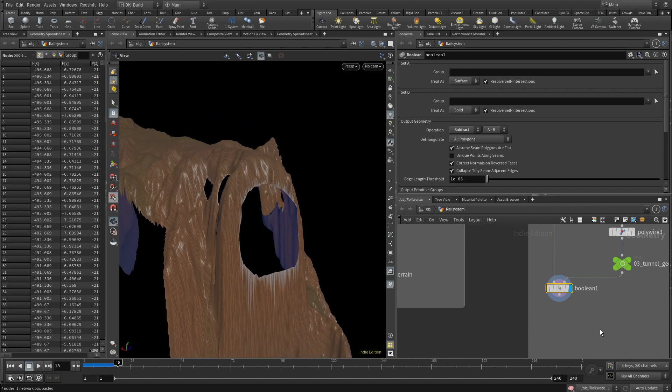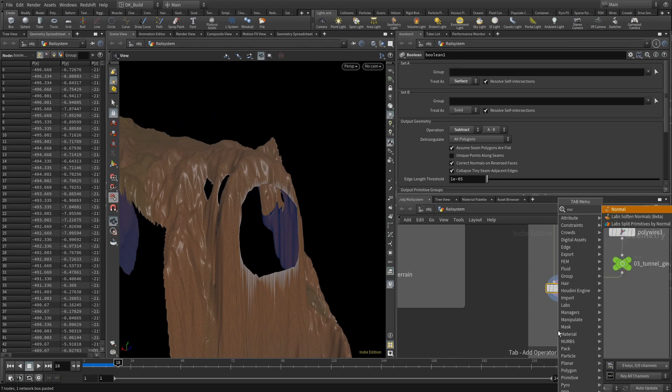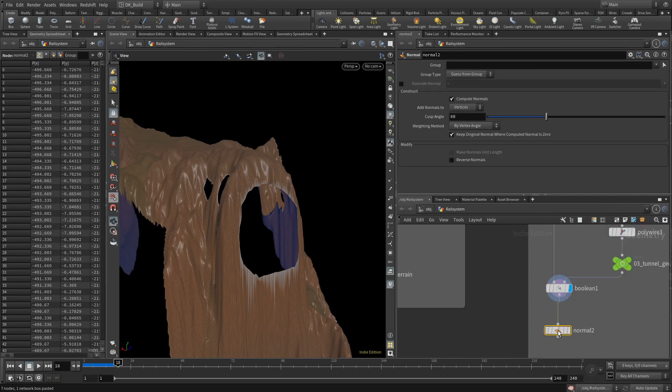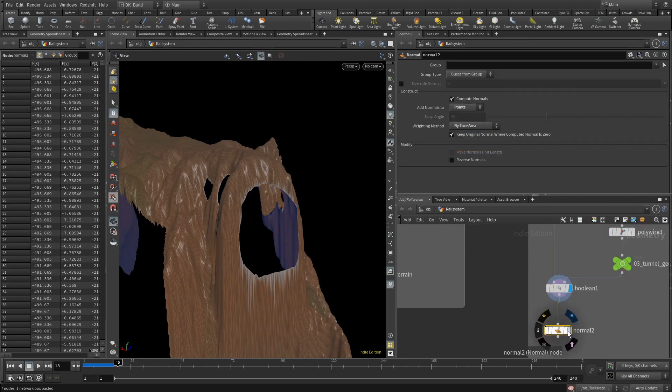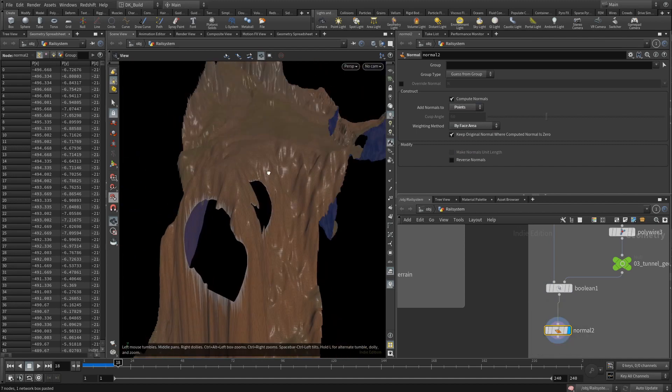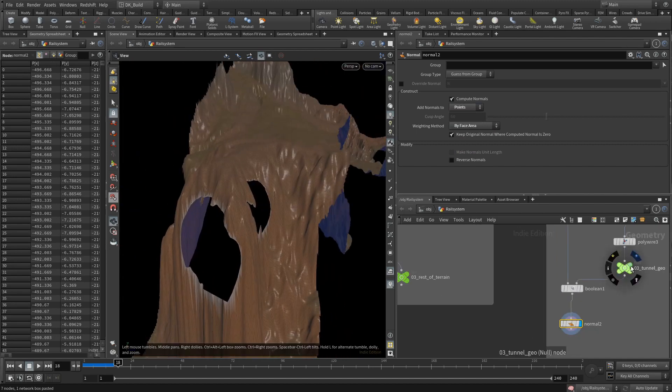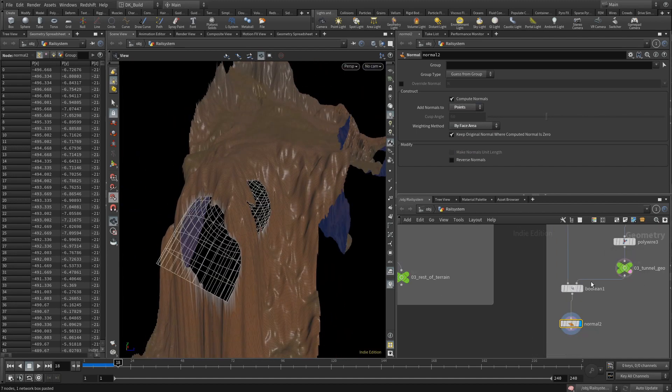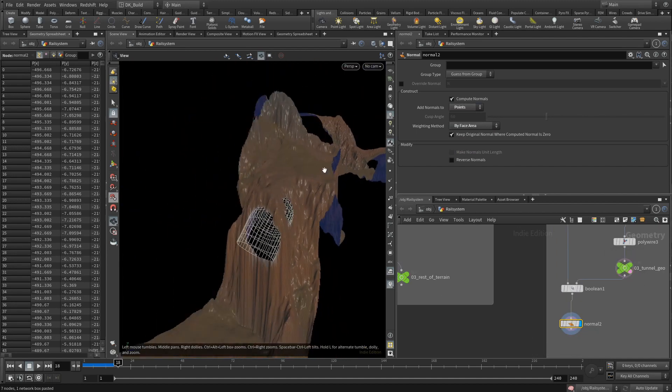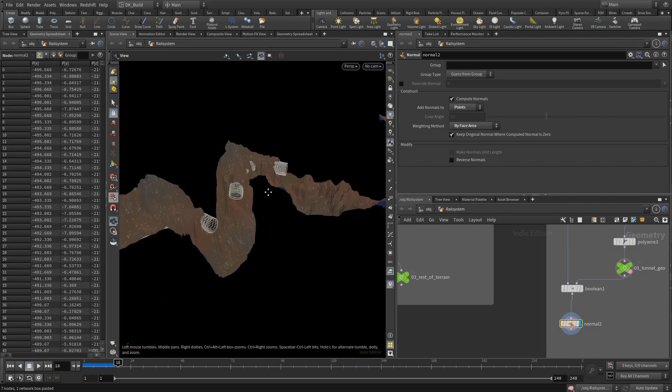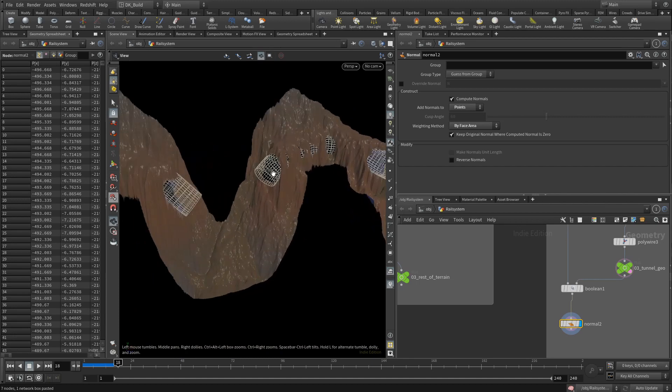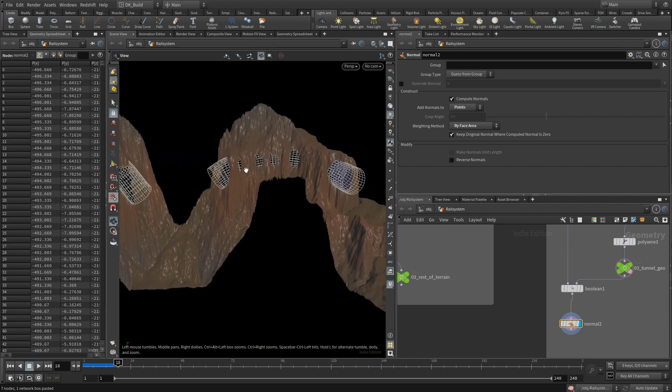You can always improve on the idea. But for me, the task of embedding the tunnel into the terrain was successful. I redo the normals at this point with the same settings as before. Sometimes the boolean cut messes with them. Better safe than sorry. Template the tunnel geometry and you get a good idea how it will look in the end.